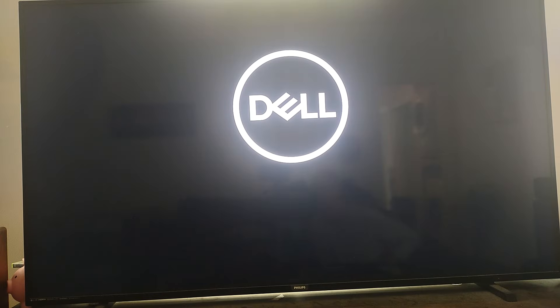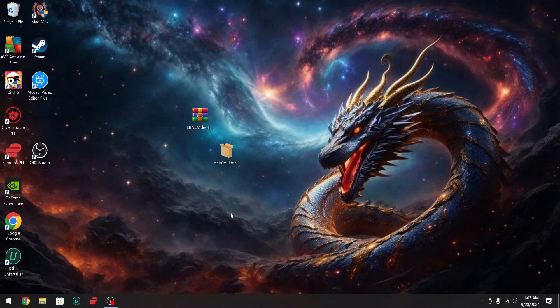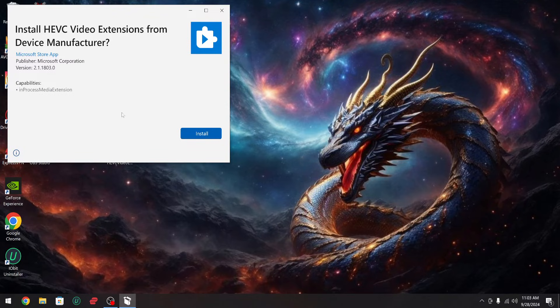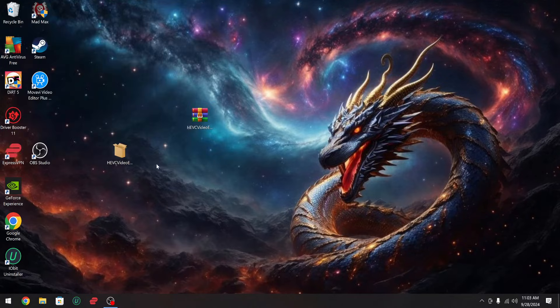Once you get to these options, you're going to press the number 7 to Disable Driver Signature Enforcement. Then once the computer boots back up, you can double-click this file and click Install.